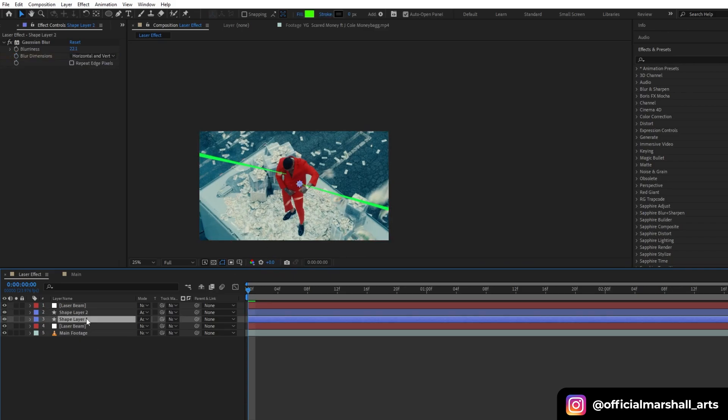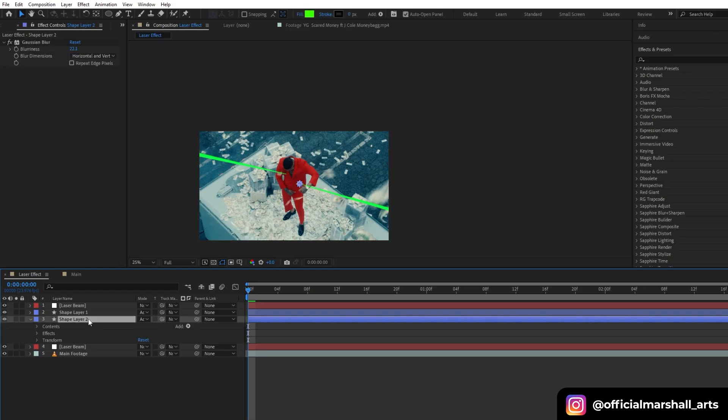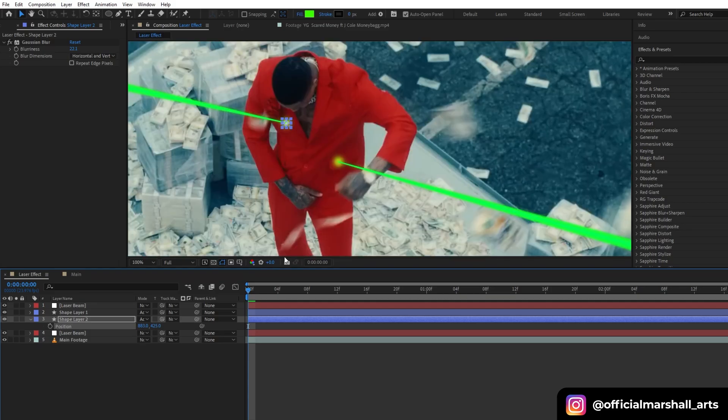Then we will repeat this process and parent our shape layer again with our ending point of our new laser beam that we duplicated.